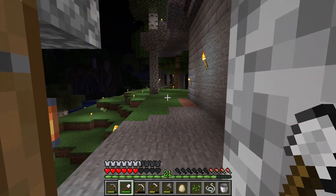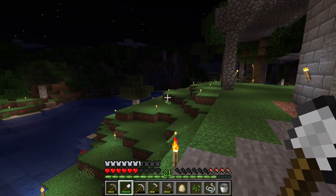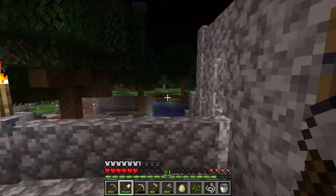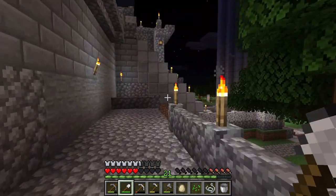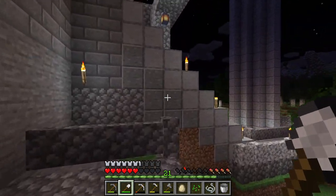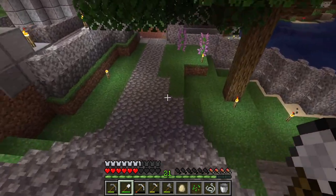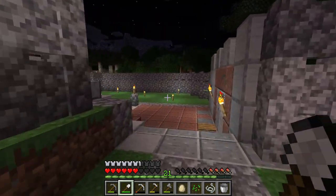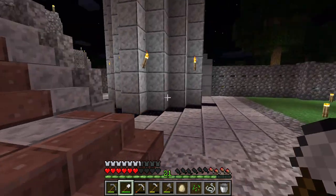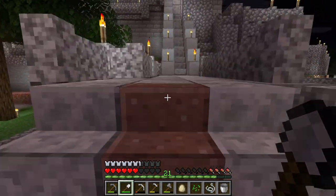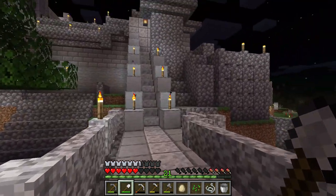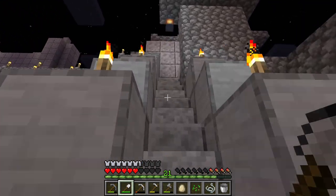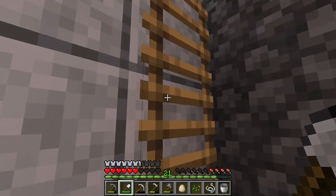I wanted a building that, above all else, represented what I believed architecture should do: inspire greatness, inspire people to achieve more, give a sense of heroism. Sure, it's just Minecraft — but I think it matters.